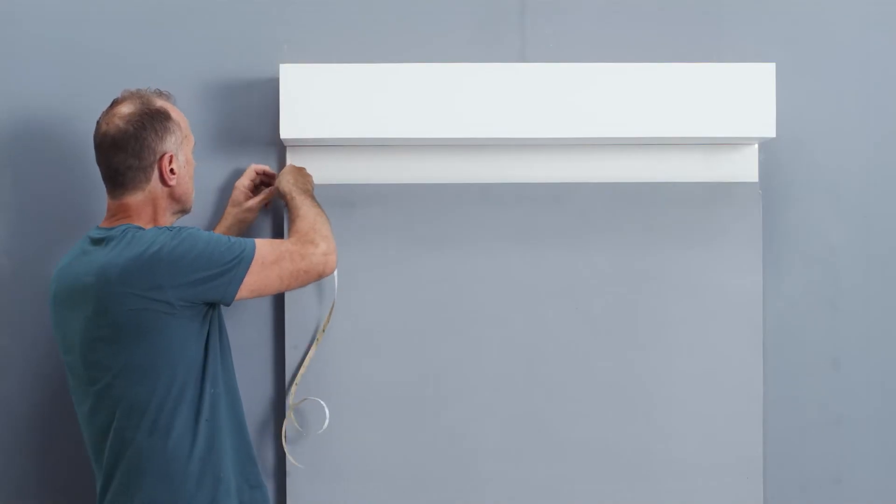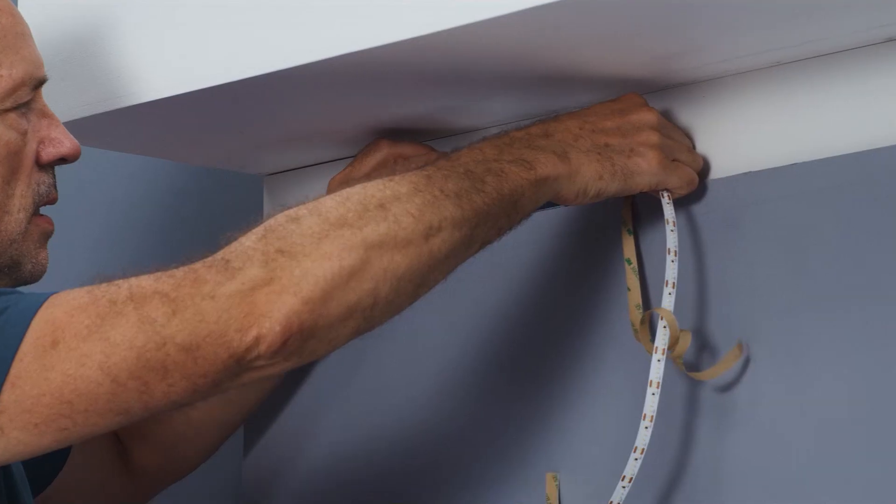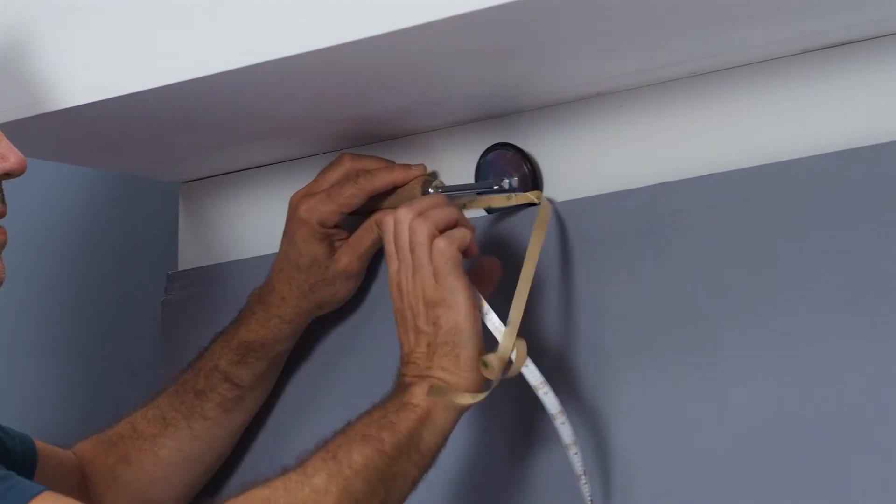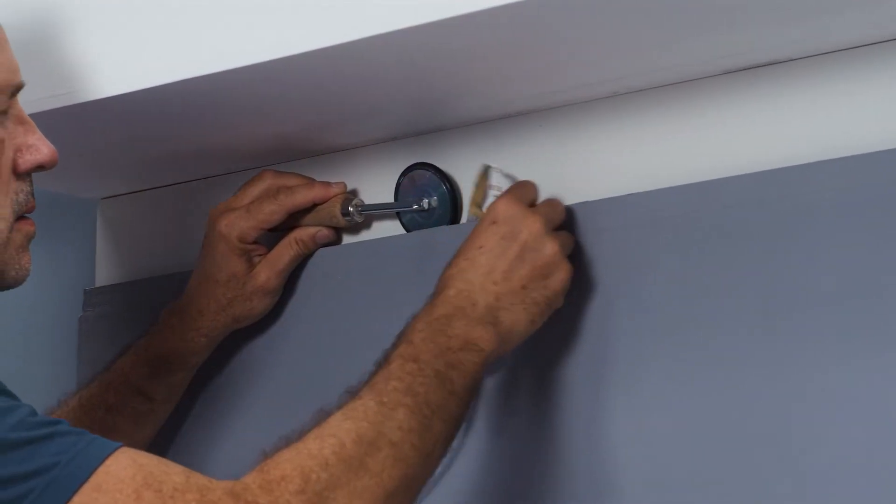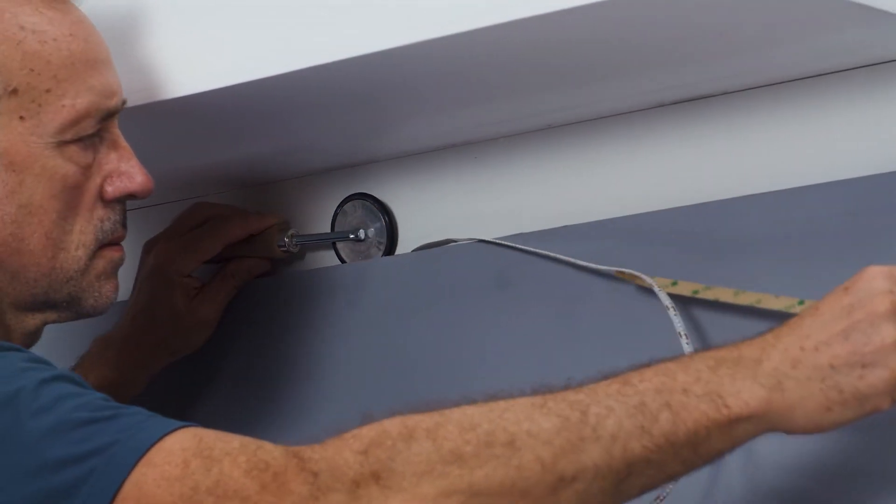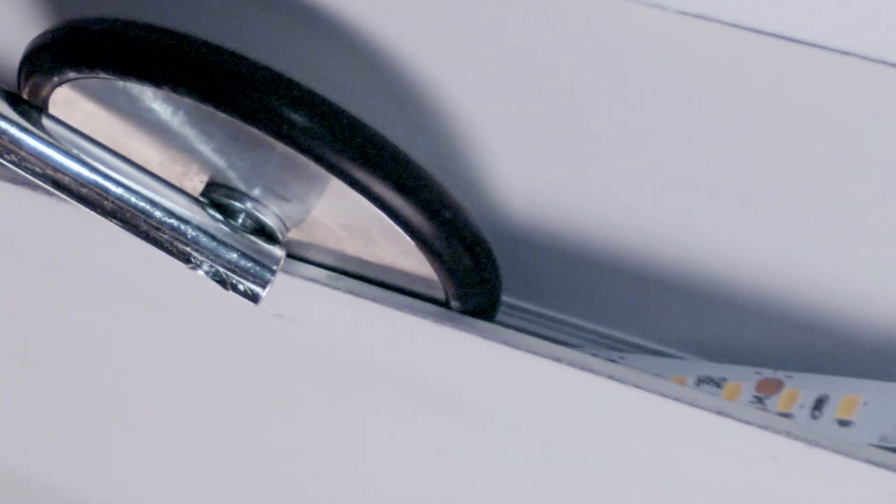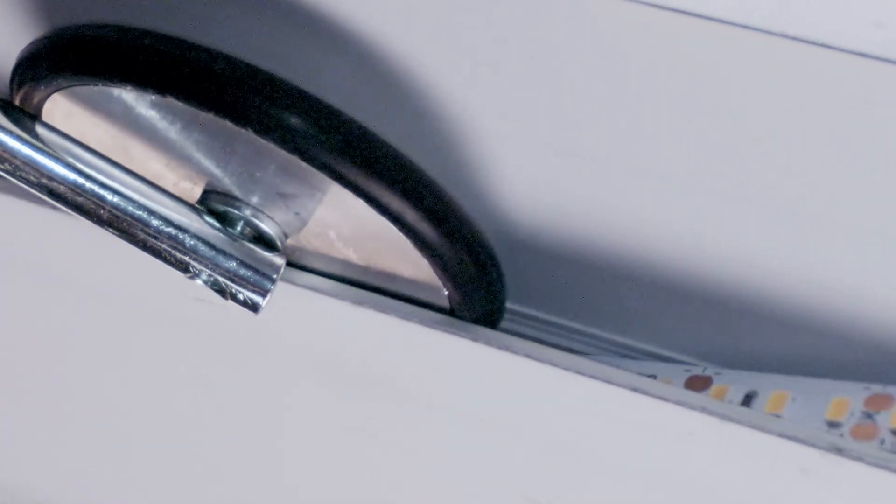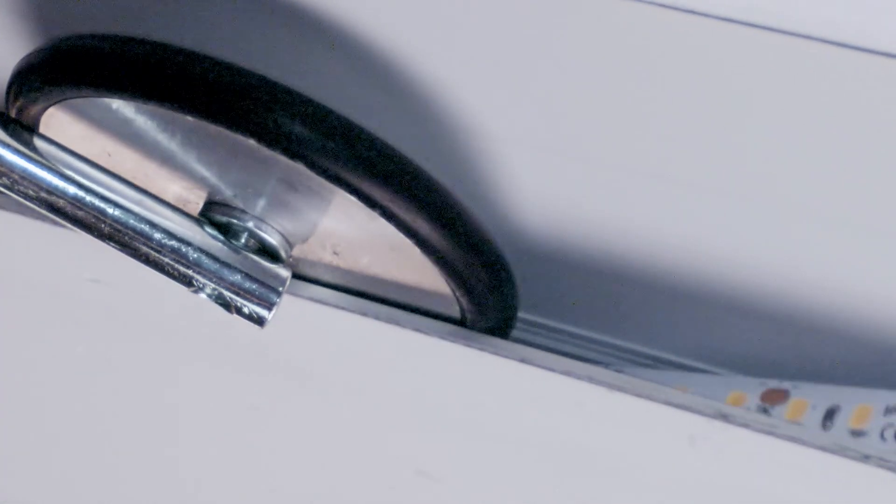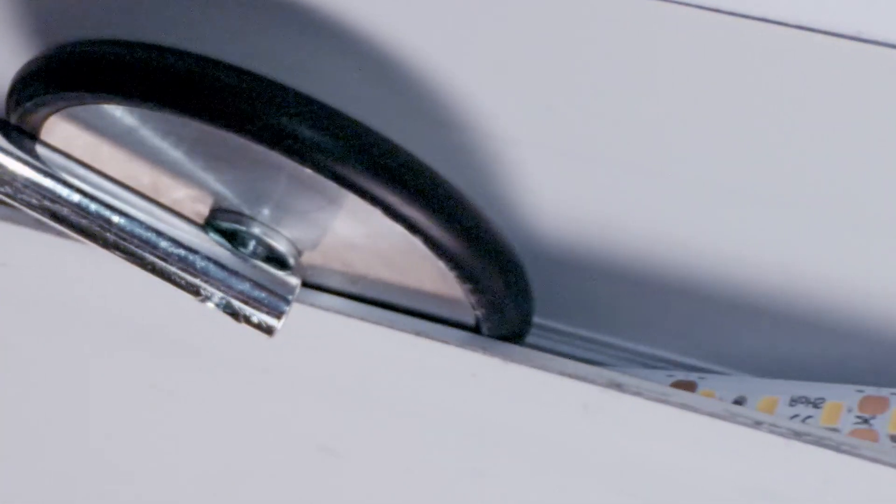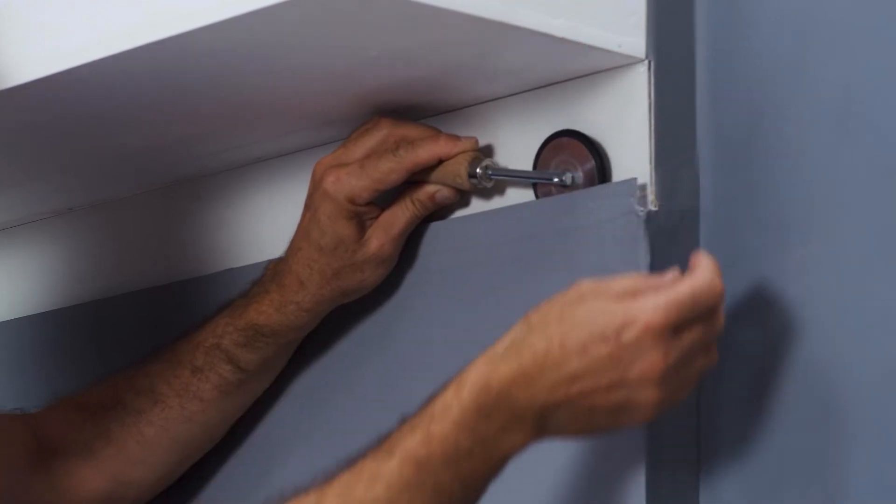Now you can glue the flex strip with a width up to 11mm into the profile. Proceed gently and ideally use a roller. We recommend degreasing the profile with a suitable cleaner for optimal adhesion.